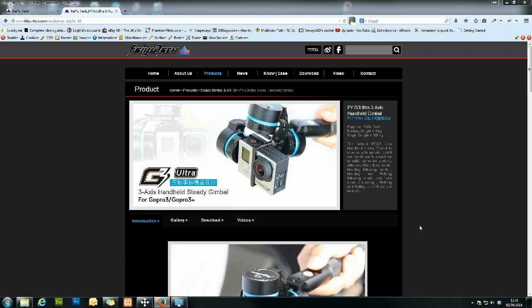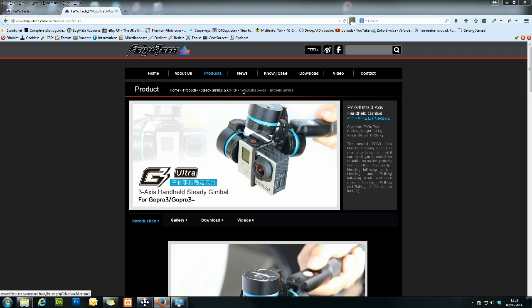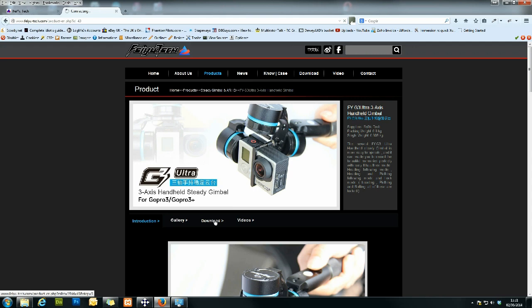So get yourself over to Featek's website, go to their products page. We're in Home, Products, and the Steady Gimbal and ARHS, and head yourself to the FYG3 Ultra 3-axis handheld gimbal page. Okay, so once you're here, we're going to go to the Download tab.